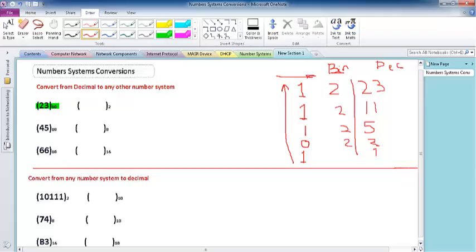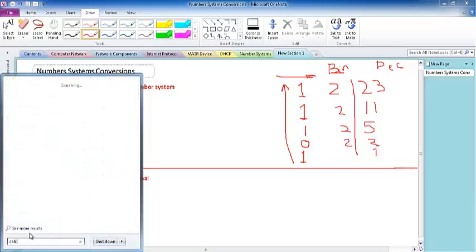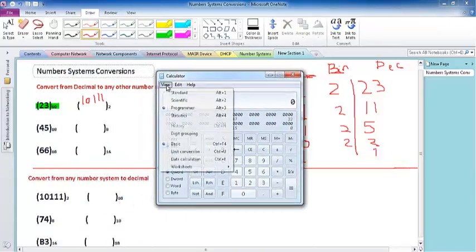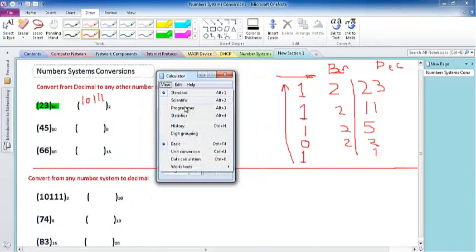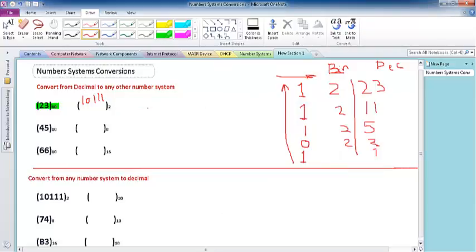So 23 in decimal equals 10111 in binary. To verify, using the Windows Calculator in programmer view, type in 23 in decimal — and it shows 10111 in binary. Correct!